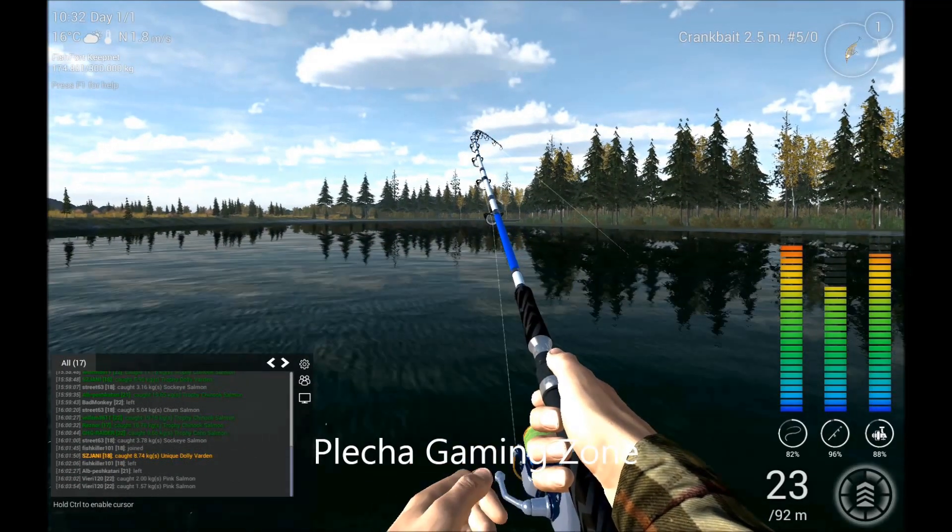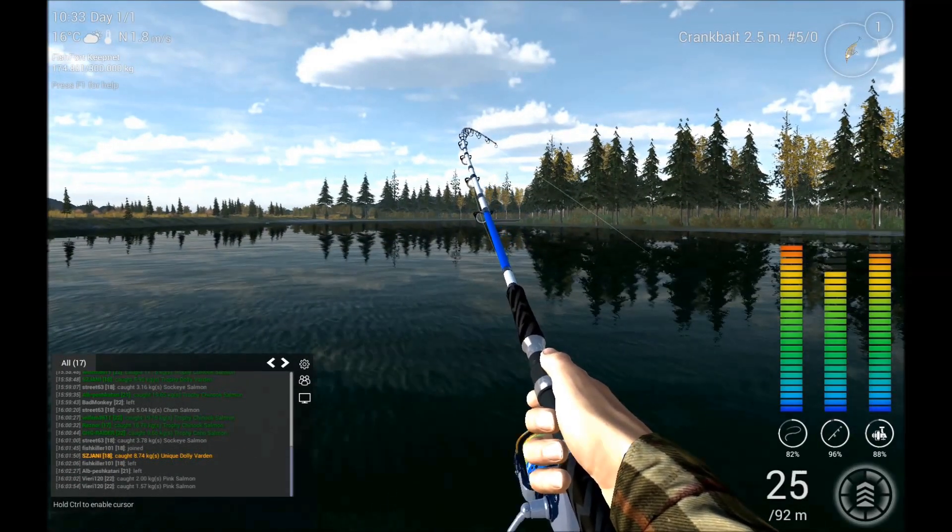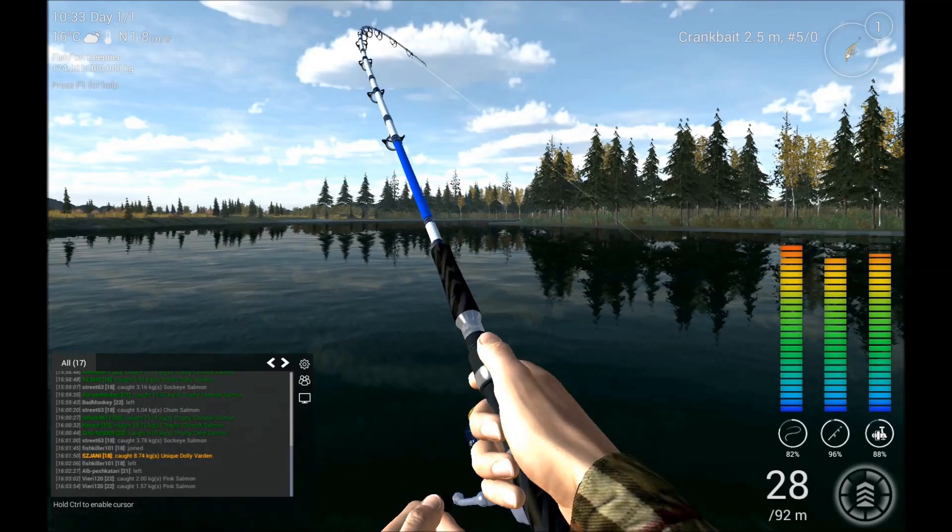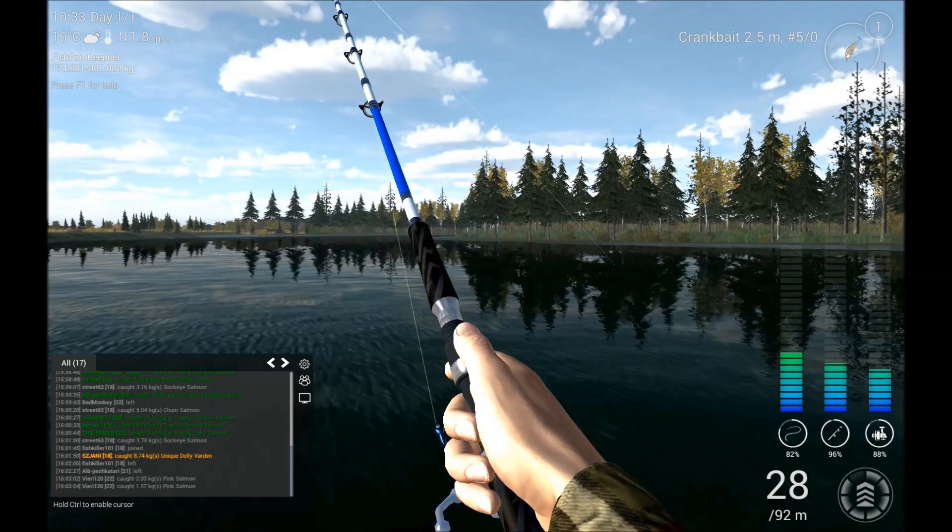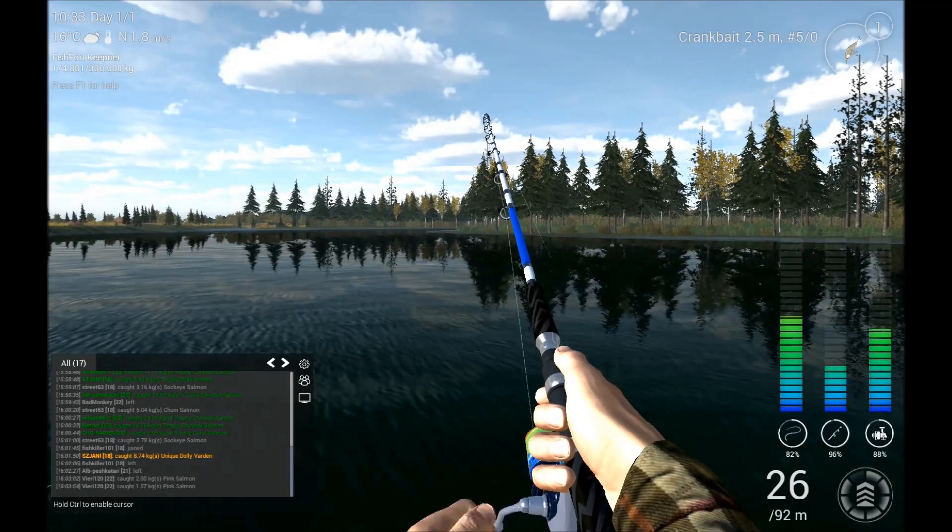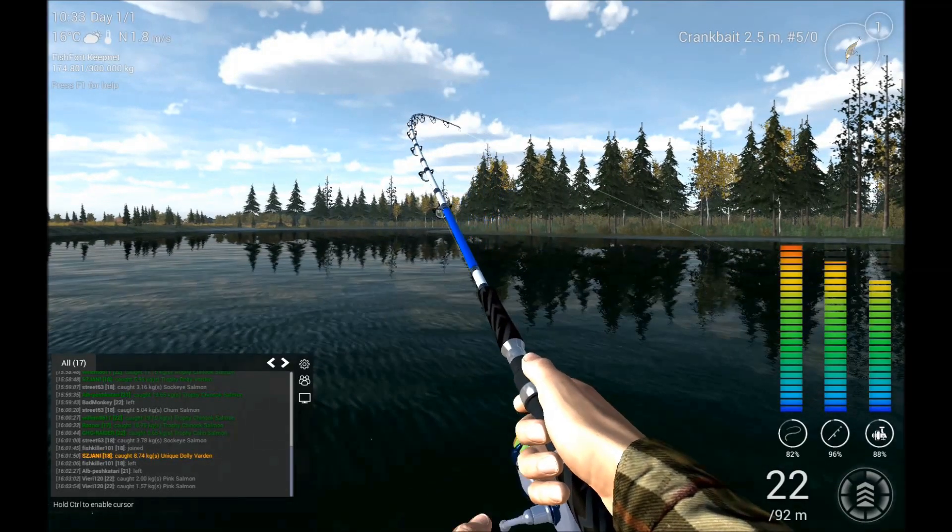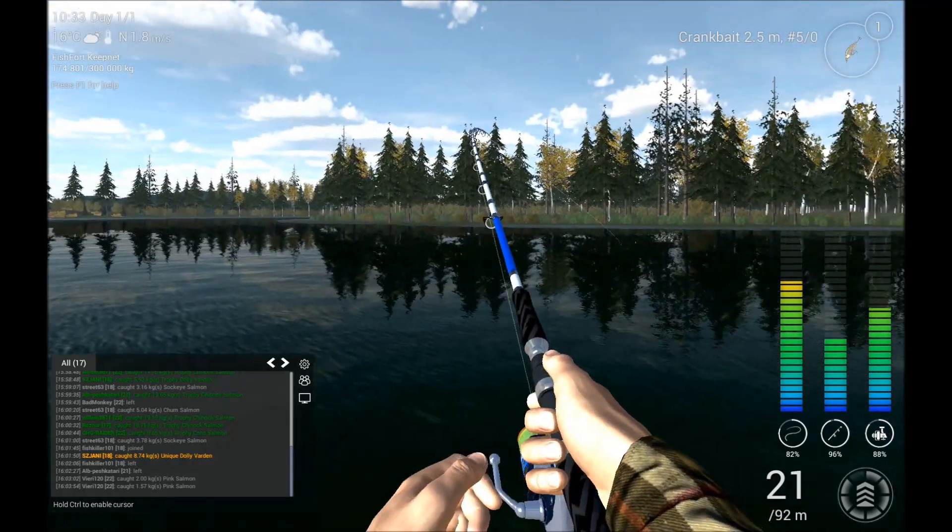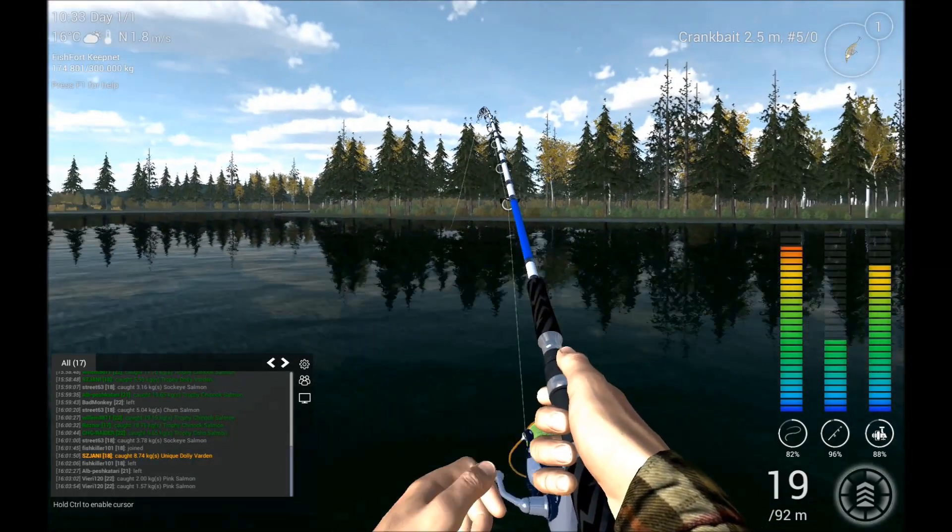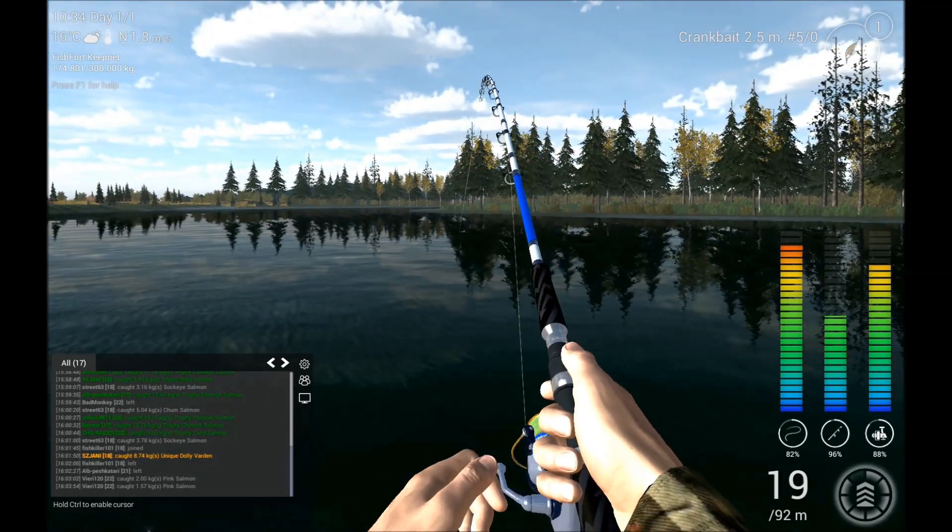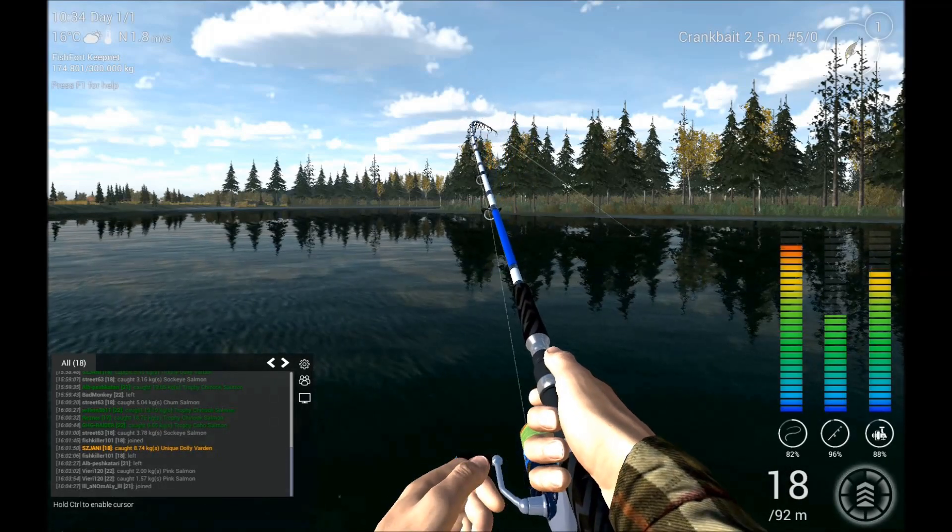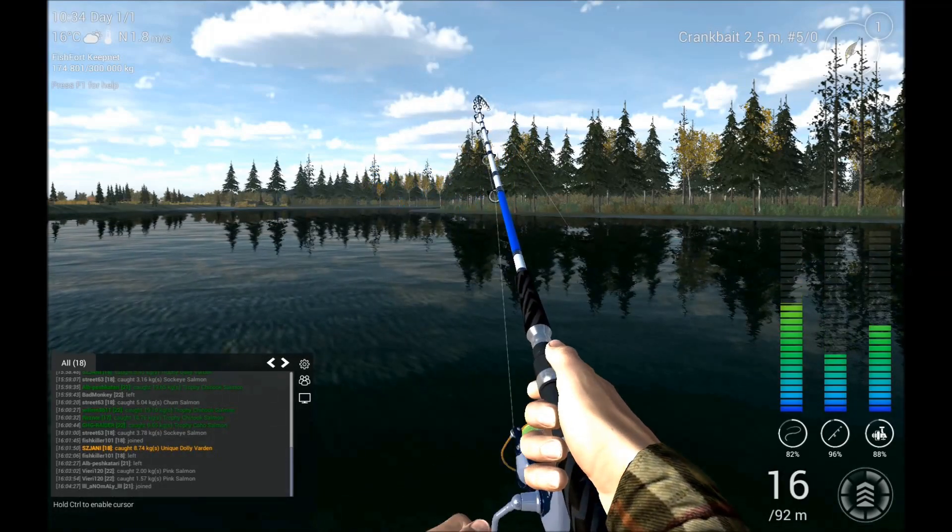Hi guys and welcome to Fishing Planet, again in Alaska. I'm fishing for Coho salmon, and I'm throwing...